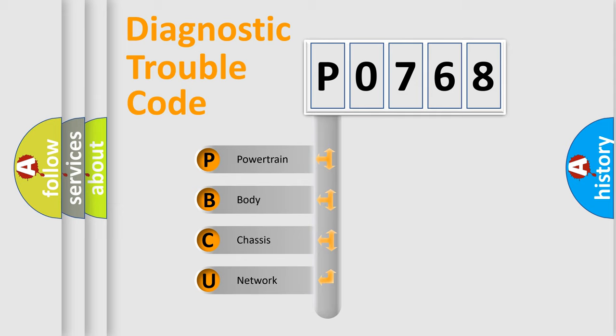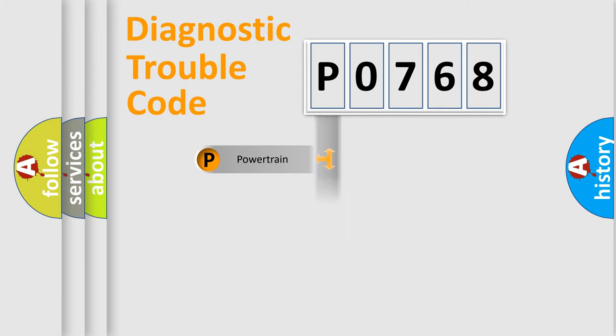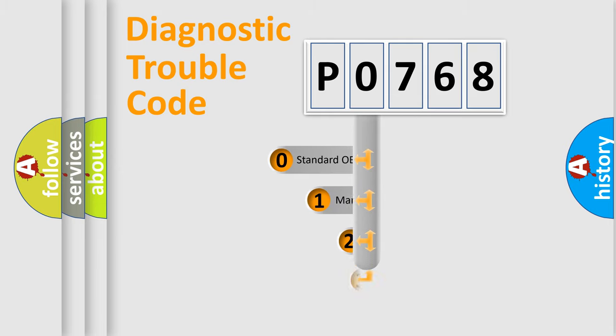We divide the electric system of automobile into four basic units: Powertrain, Body, Chassis, and Network. This distribution is defined in the first character code.